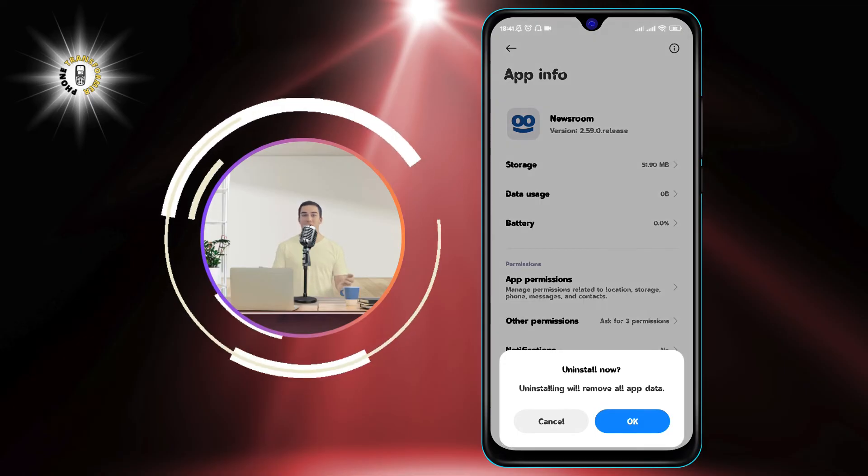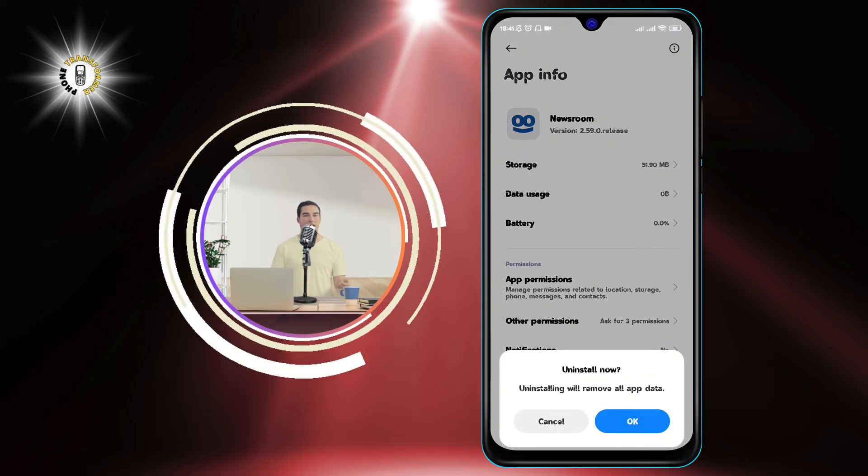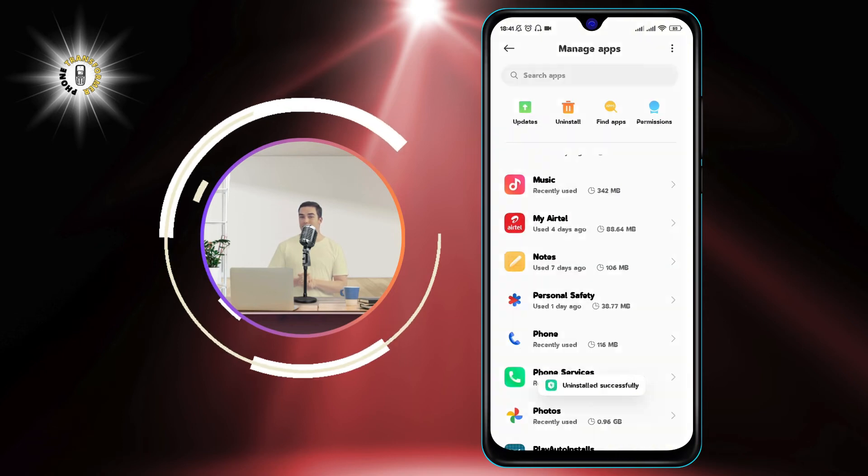Step 5: Confirm your action by tapping on OK or Yes. And that's it.